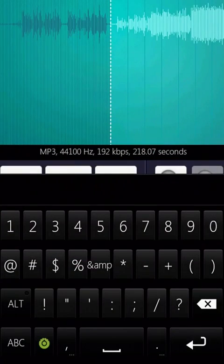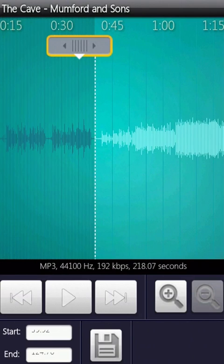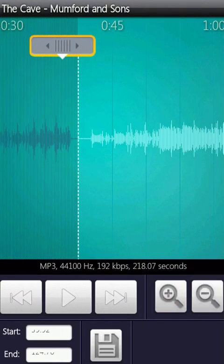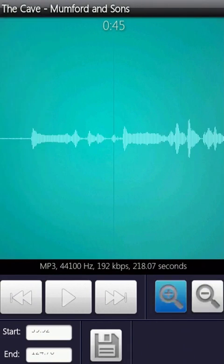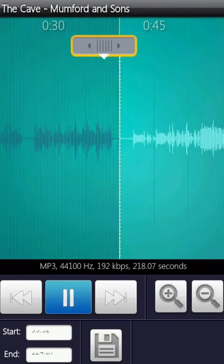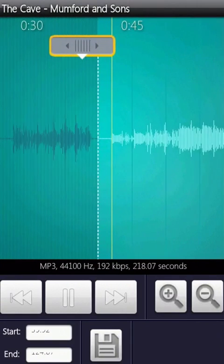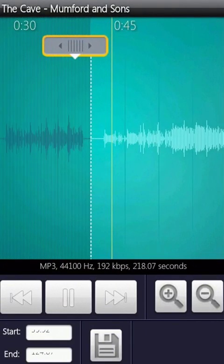You can also do this by typing in the start and end time in the bottom left. Zoom in to view the sound graphics close up for greater accuracy, and play, fast forward, and rewind to preview the song.